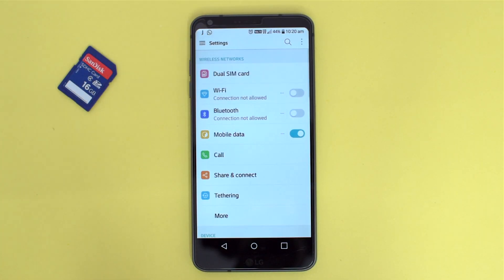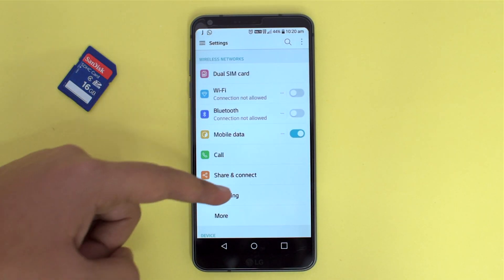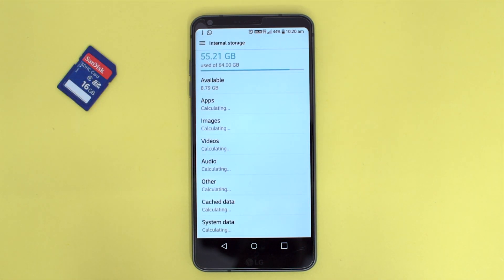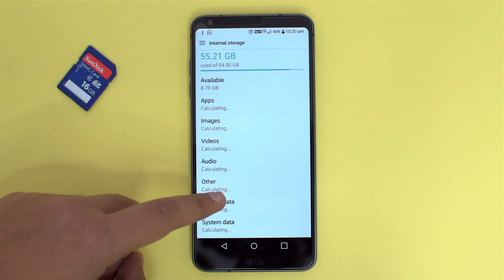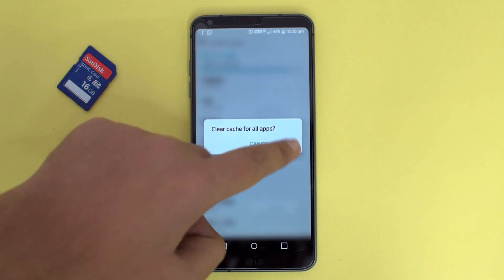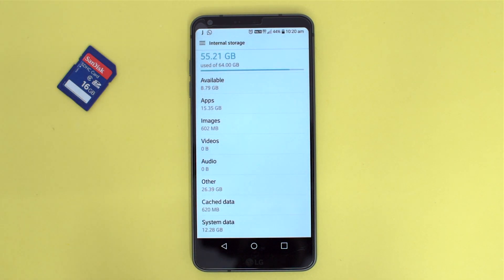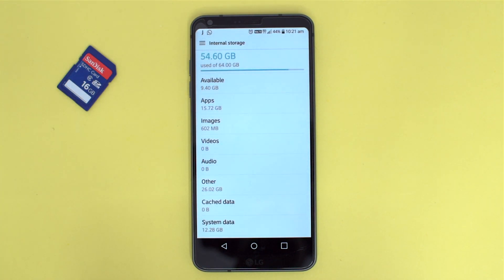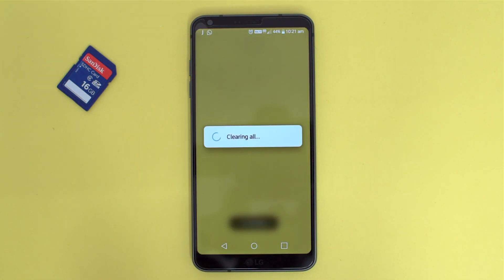For doing so, you need to navigate to the Settings app, then tap Storage, and from there tap Cache. It will ask you to clear cache — press OK. This will clear all the cache on your device. It will not remove any personal data because cache is a sort of app data running in the background to enable your apps to launch quickly, but it is ultimately using the RAM which will slow down your device performance.